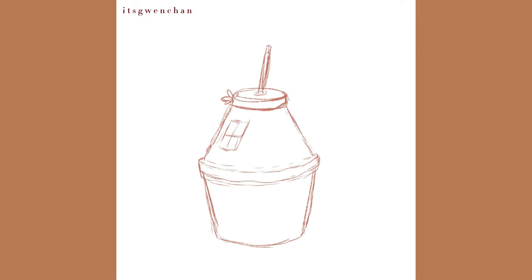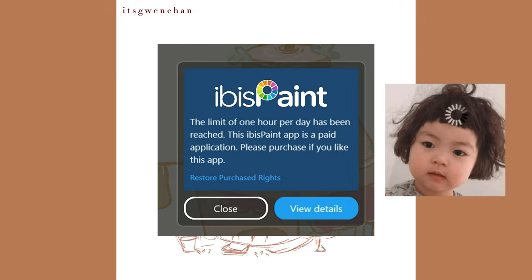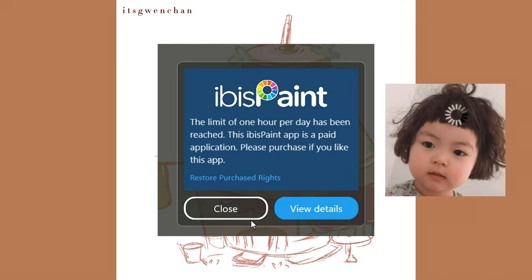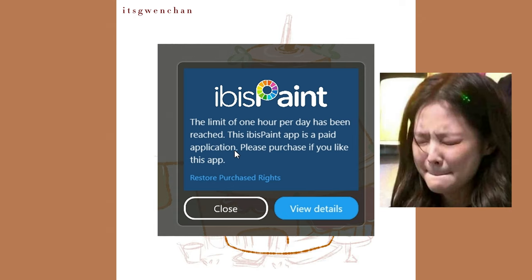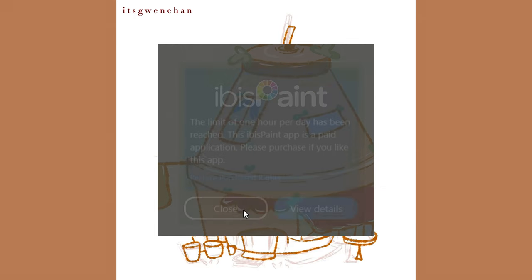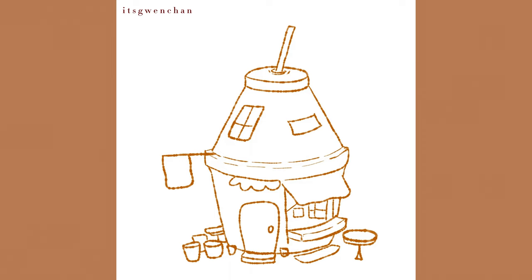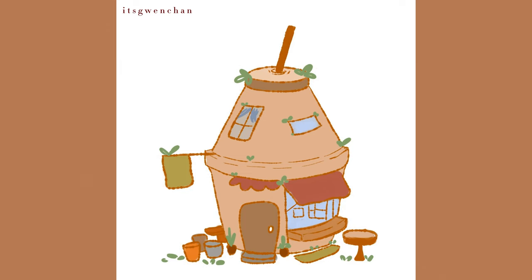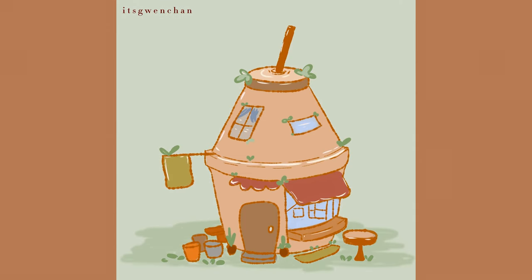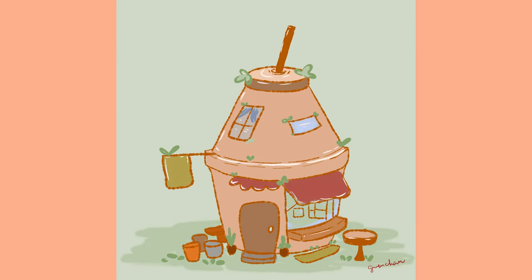But then the timer showed up and Ibis Paint said that your one hour free trial today is up already. So yeah, here's a cleaner timelapse exported from Ibis Paint and here's the final output.